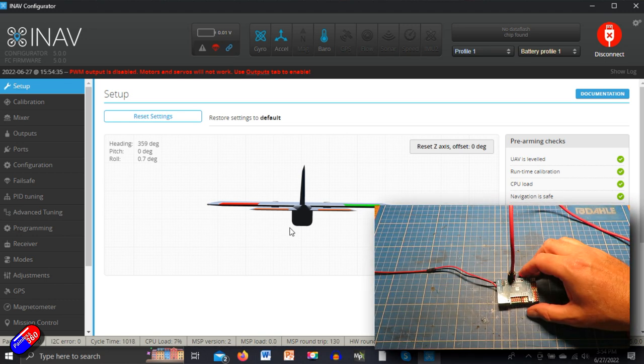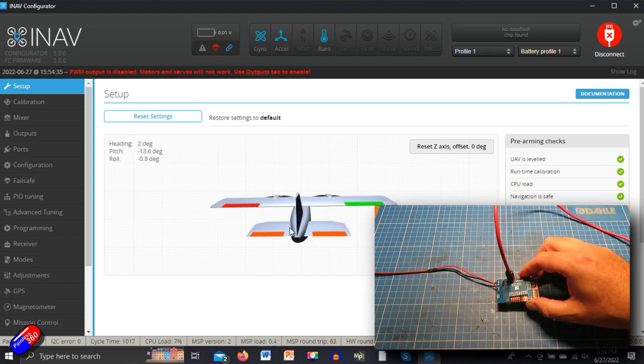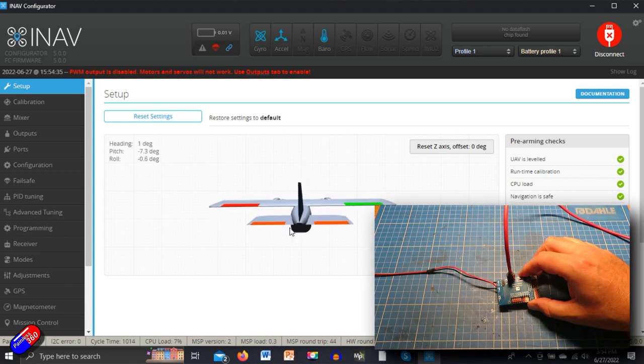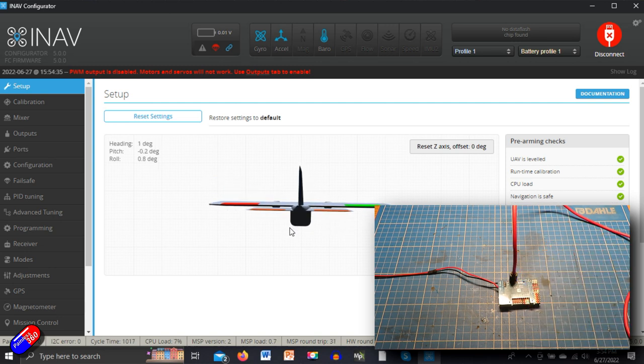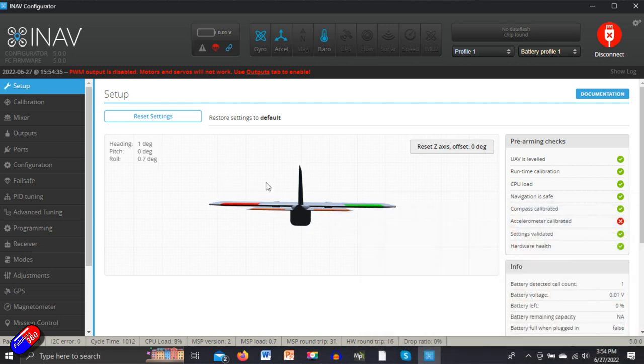There we have our little plane icon sat on the bench. If I move the flight controller, you can see the plane moving on the screen. Really cool stuff.